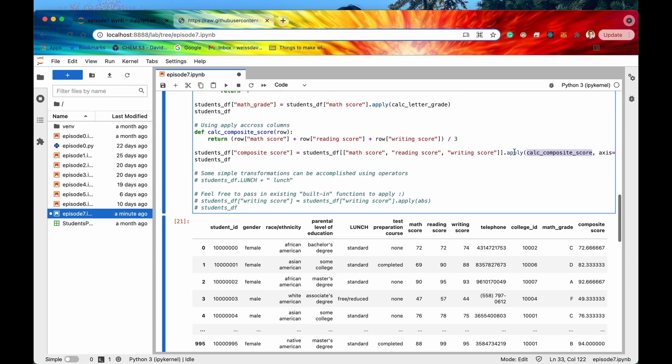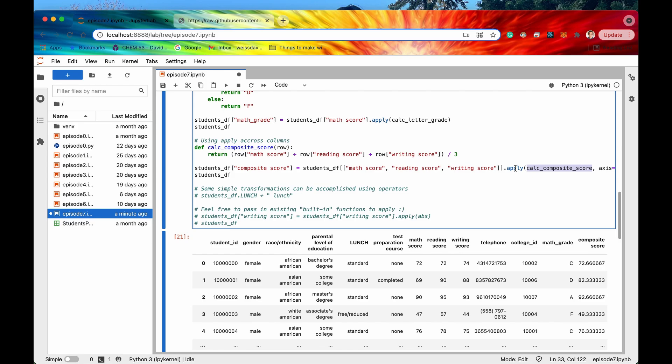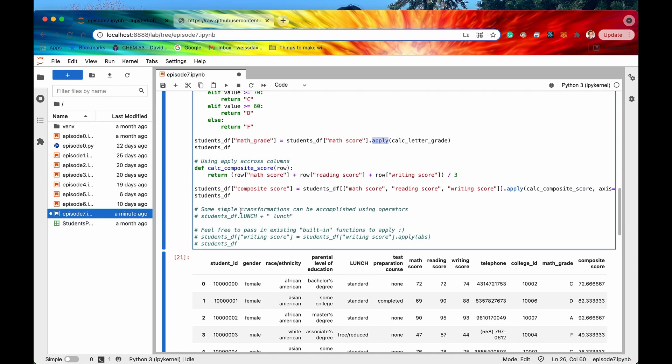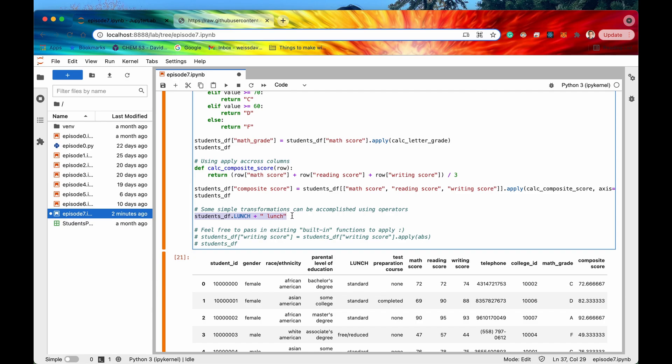So you can definitely use the apply method right that will work every single time but some simple transformations can be accomplished using operators.